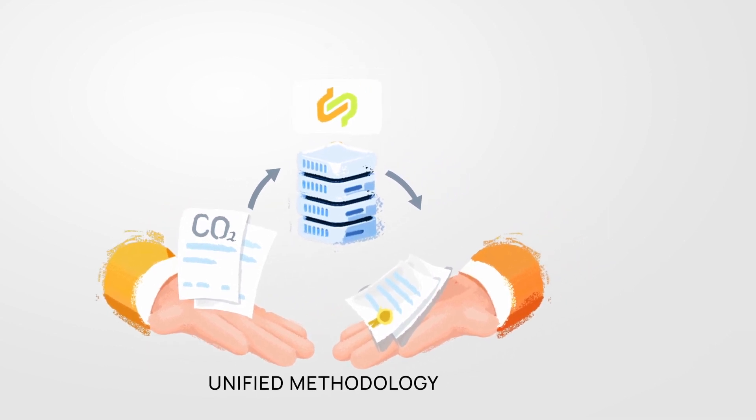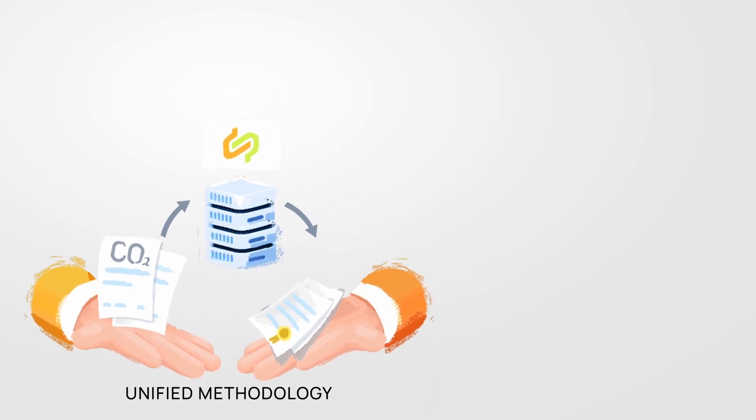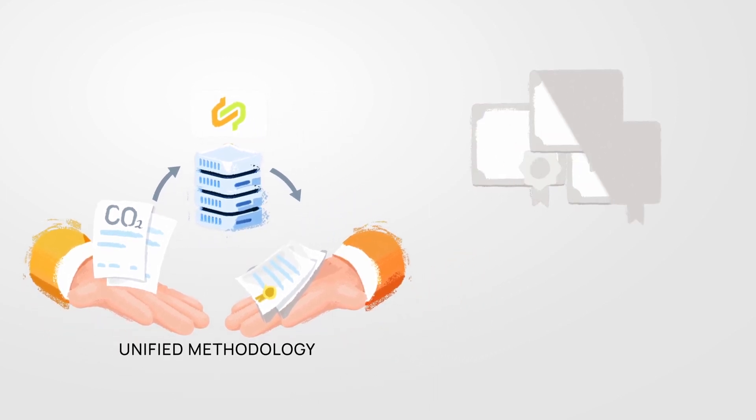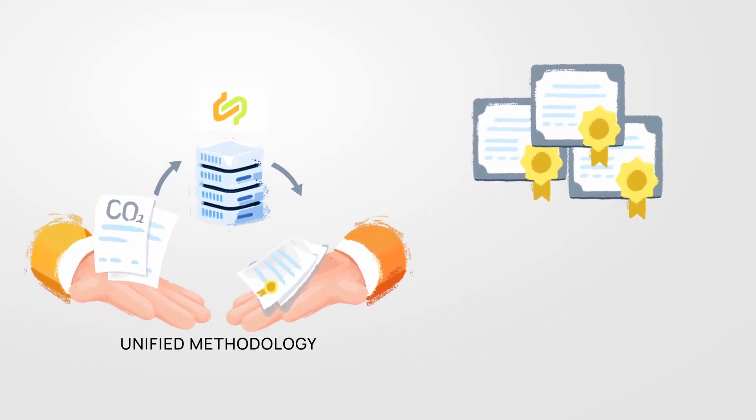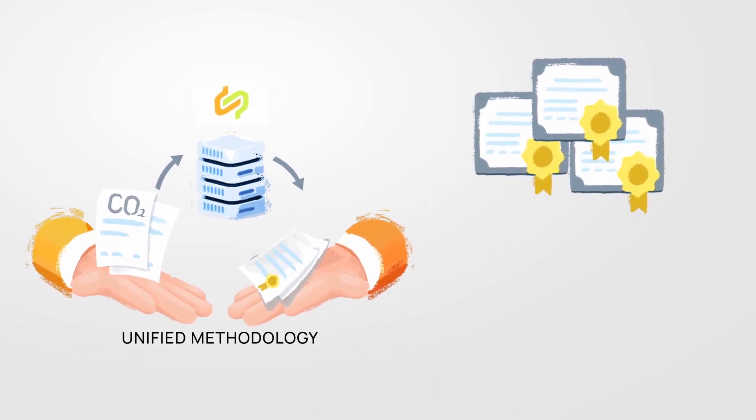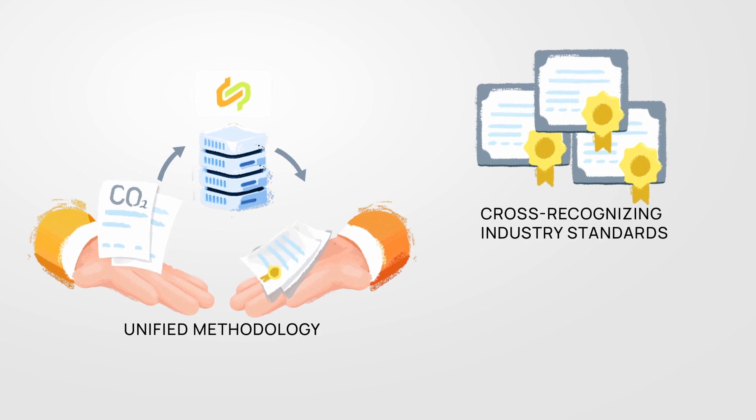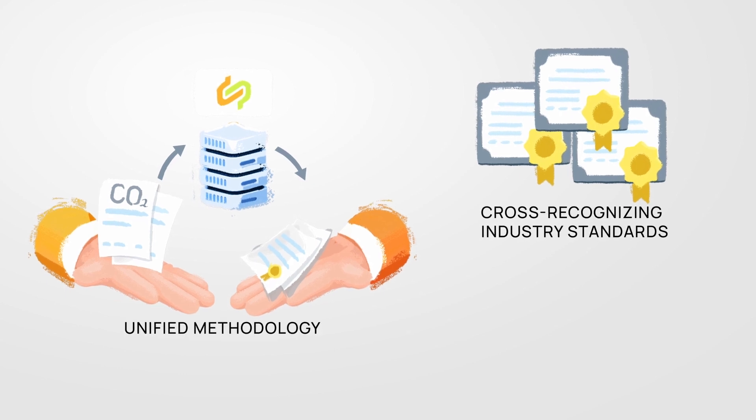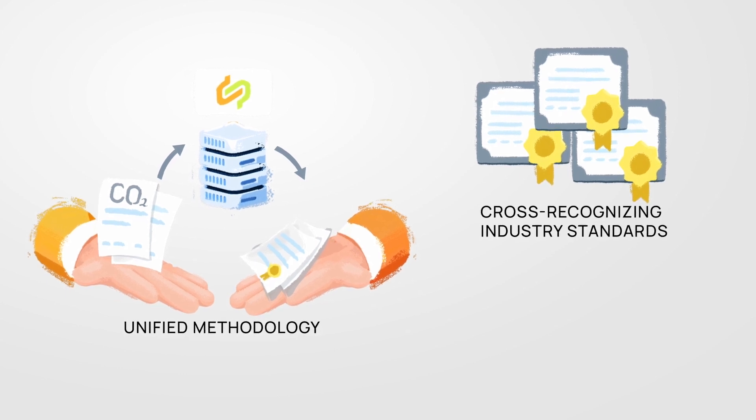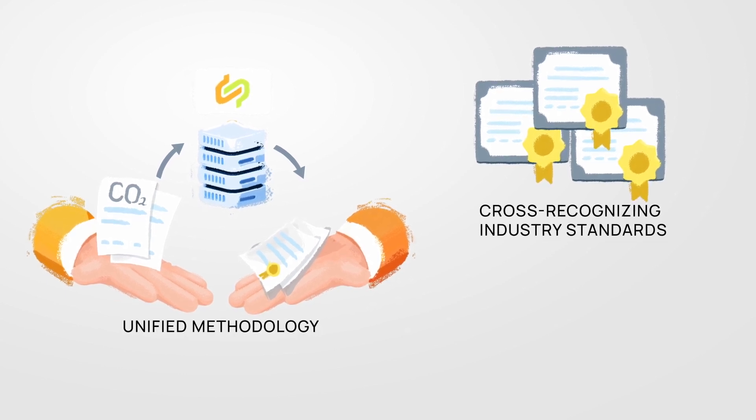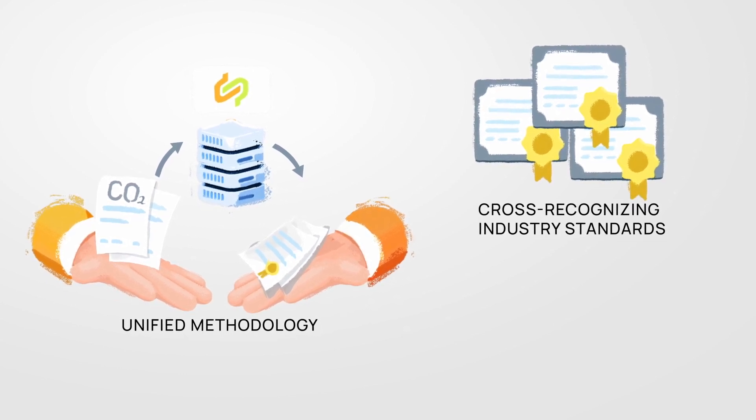What's more, it would allow members to quickly adapt to specific industry standards and needs by cross-recognizing industry standards. This is quite ambitious.